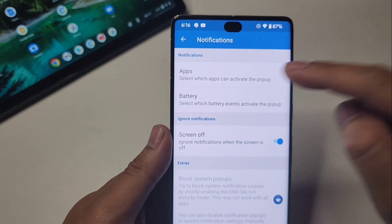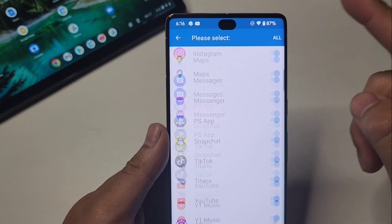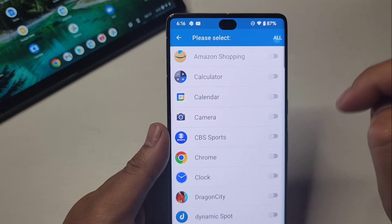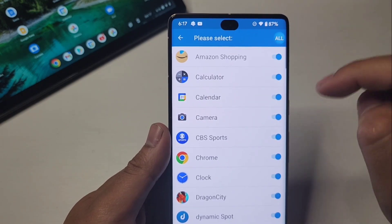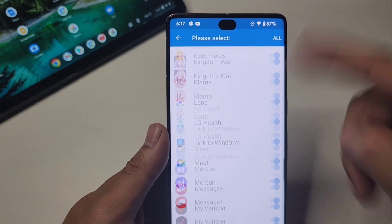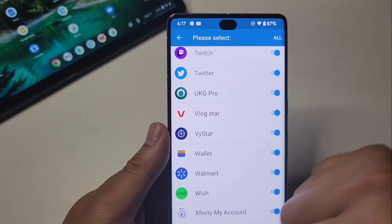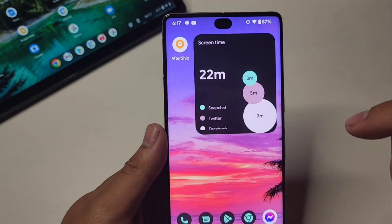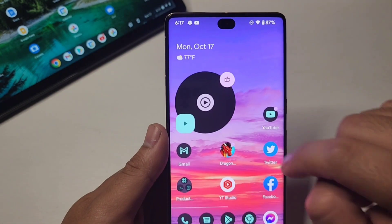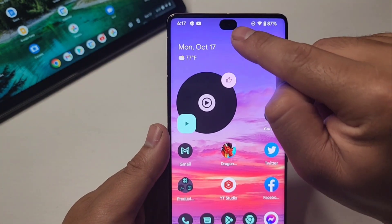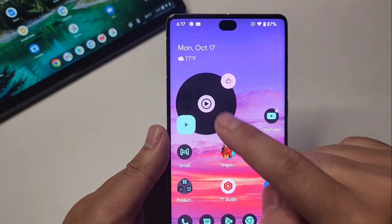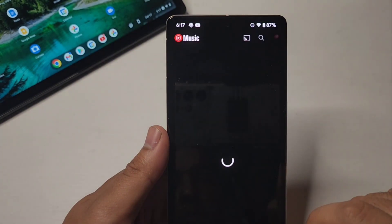Right here at the top you can see which apps you want to show up in your dynamic island. Hit 'all' and it will select all of them, so any notification you get for all of these will show up there.